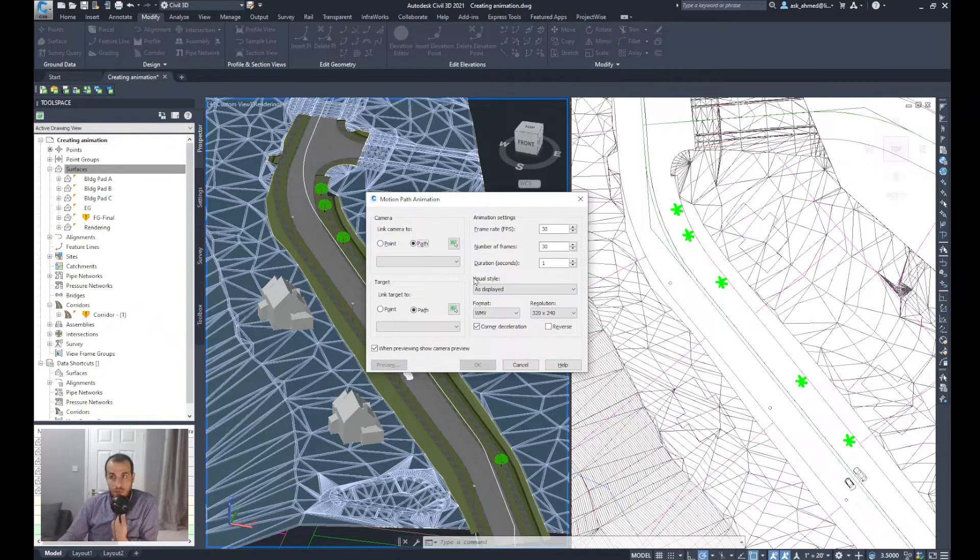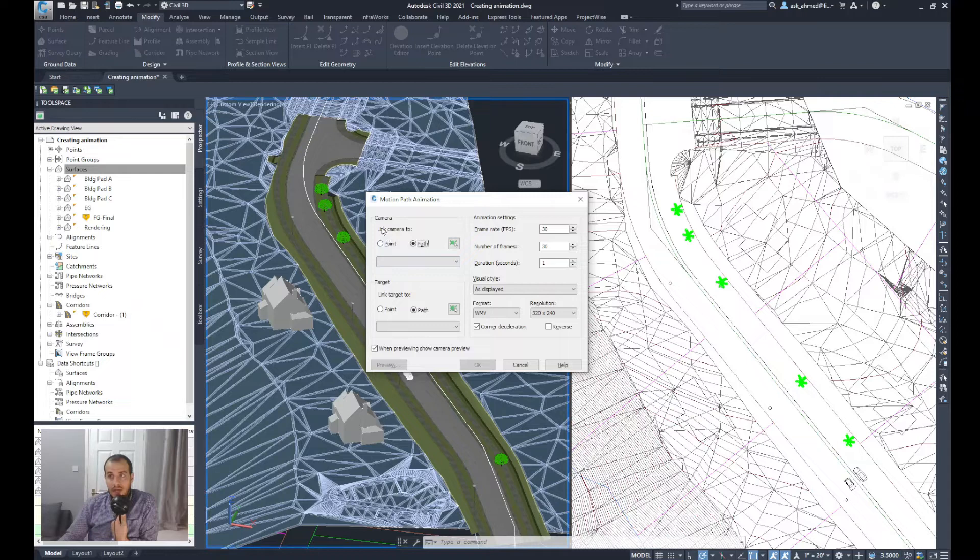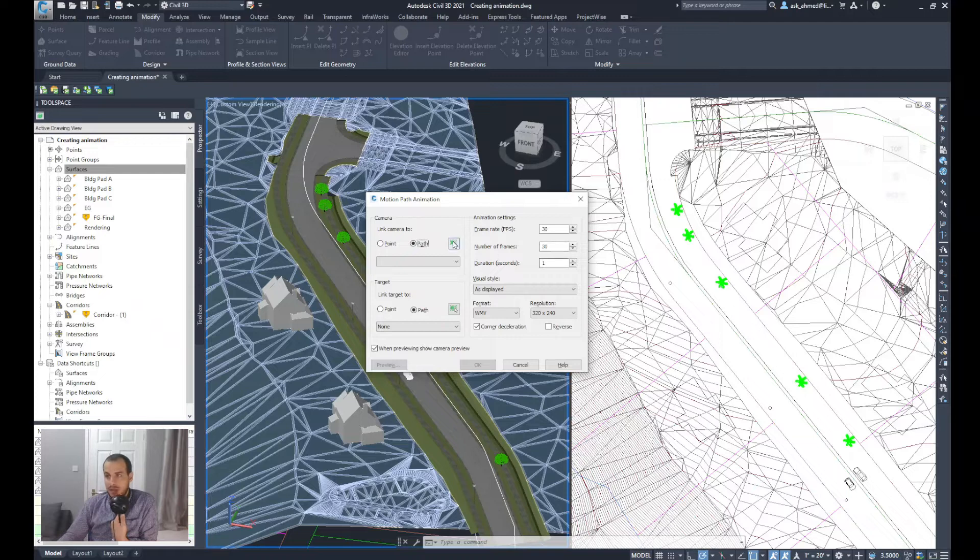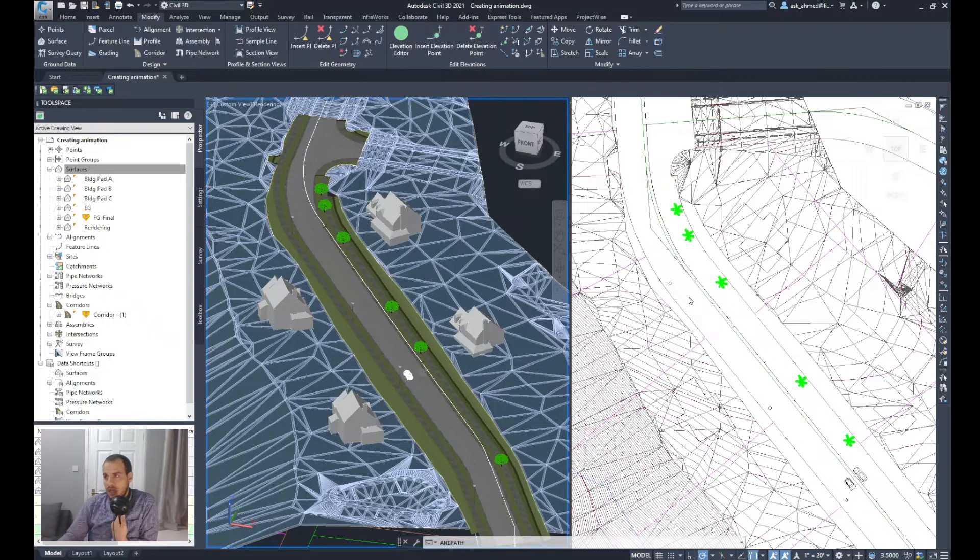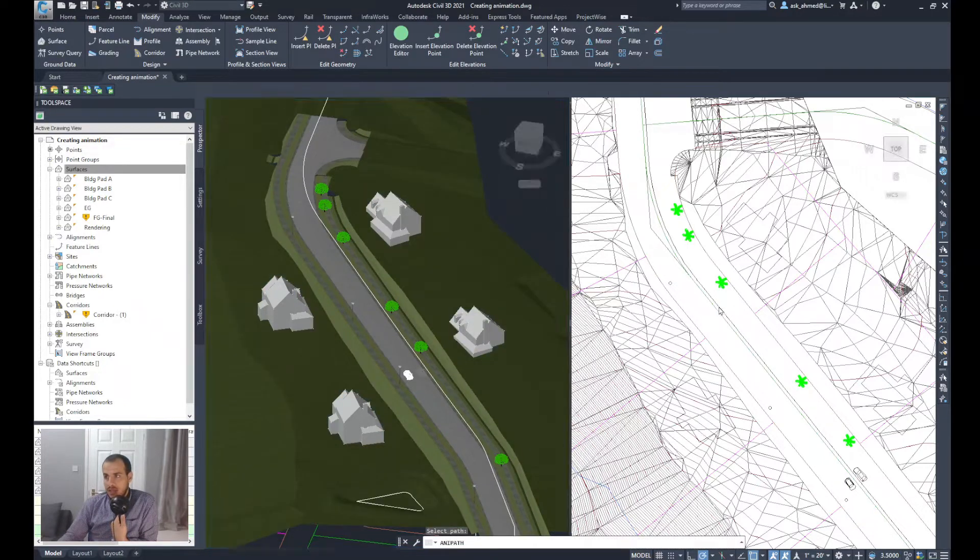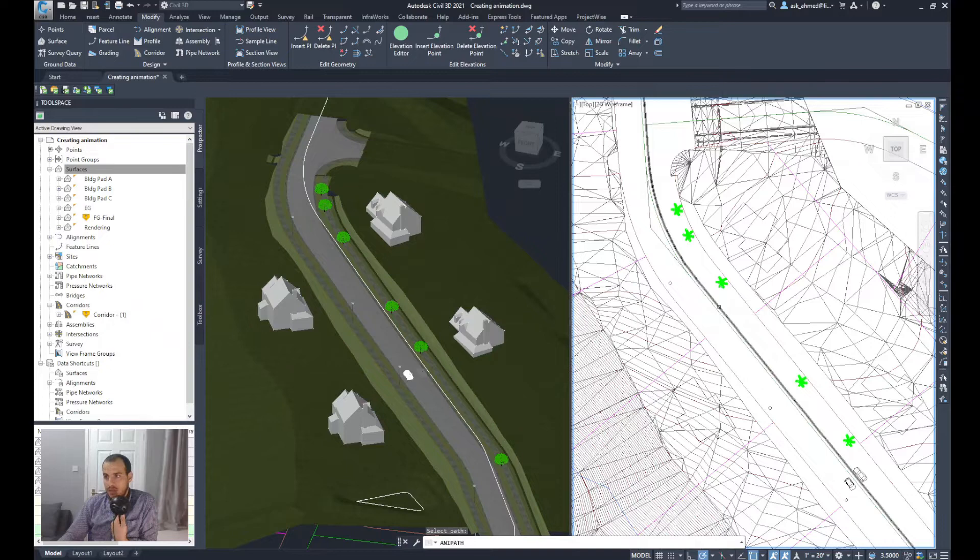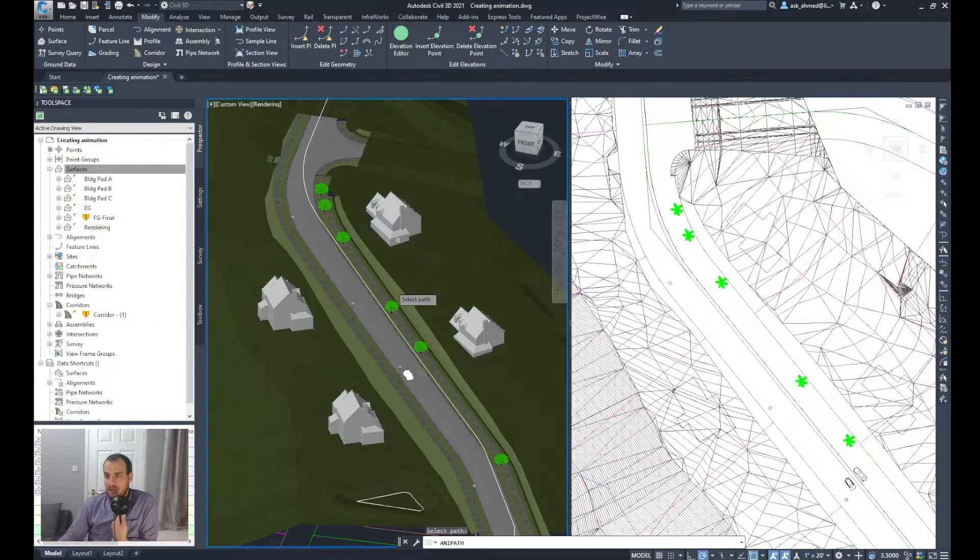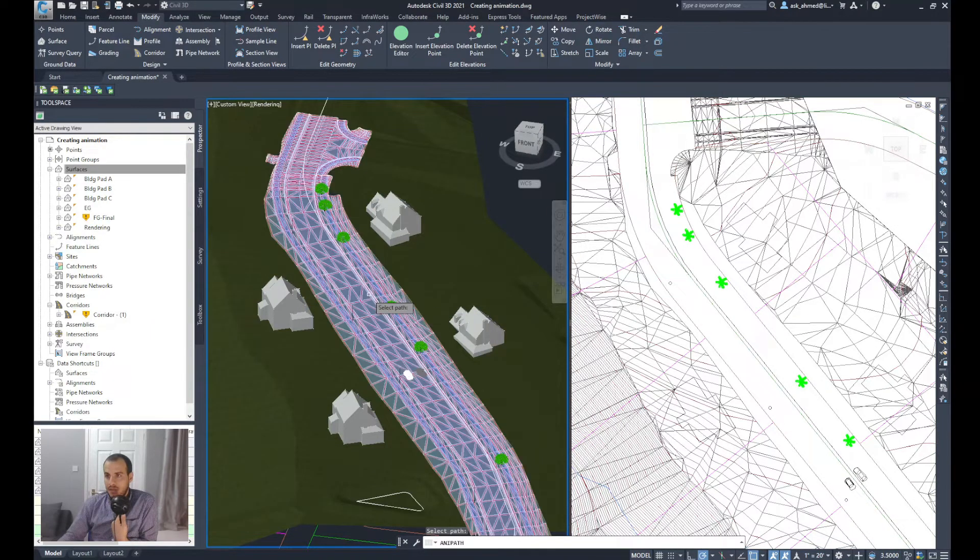For the camera, it's set to Link Camera to Path, and I've got the path already. So I'll click on that icon and select the path from here.